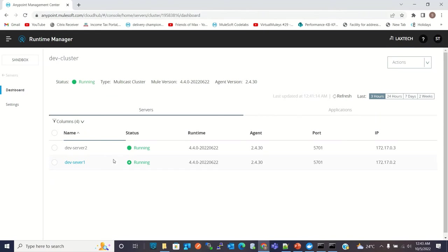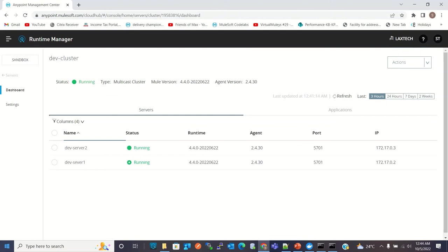If you don't have a requirement for sharing common information, then instead of using a cluster you can use a server group, because synchronizing common information takes some resources and that might slow down the process. If you want to run both servers independently, you can create a server group and still deploy a Mule application using the server group and the application will be deployed to both instances running independently. But in a cluster, instances share common information and synchronize automatically, so all information will be available on all instances configured inside the same cluster — and that's how the cluster provides high availability.